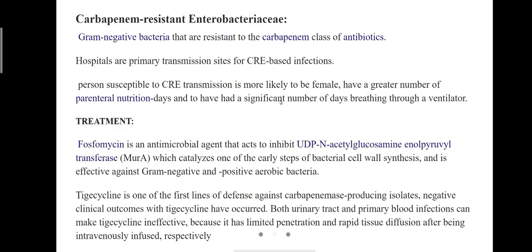Next is Carbapenem-resistant Enterobacteriaceae. The Enterobacteriaceae family is infamous for its resistance to antibiotics, mainly carbapenem antibiotics — the class often used as a final line of defense against infections. These are normally found in the gut but can cause serious infections if they travel to other parts of the body. They can be transmitted via human-to-human contact or by contact with an infected device such as a catheter. The bacteria have the ability to innately break down carbapenems, rendering the antibiotic class useless. These infections can have up to a 50% mortality rate.